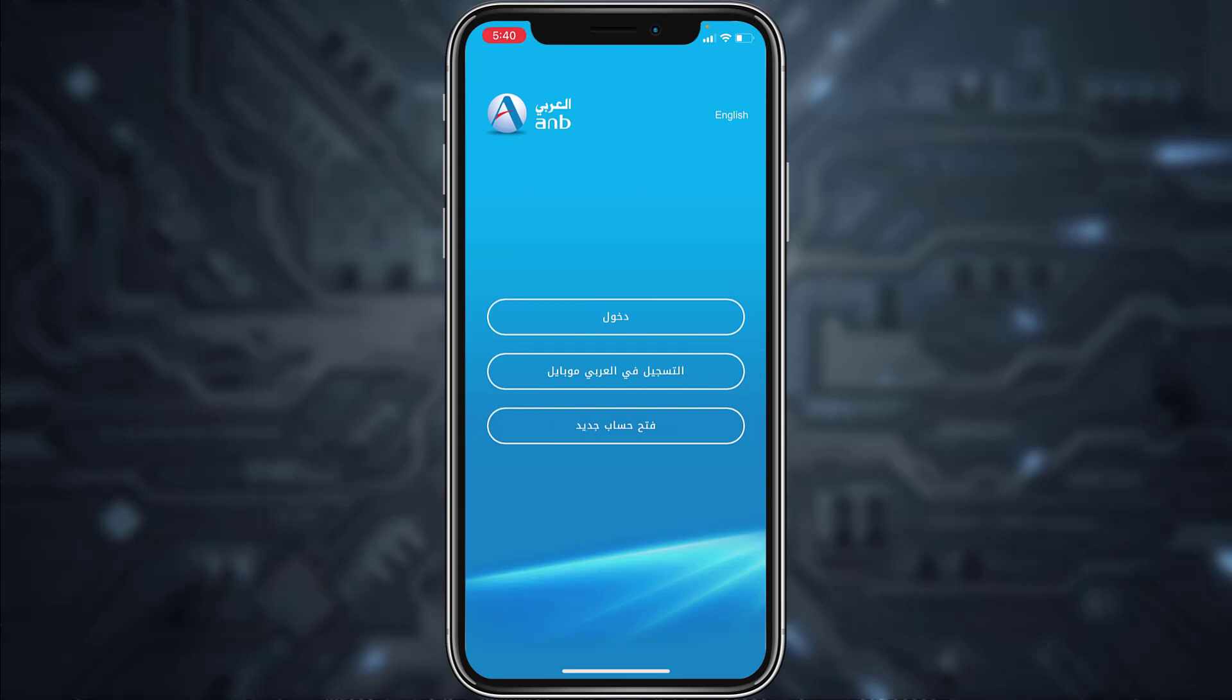Now you can select your language. For now I'm going to select English. Once you've chosen the language, you'll be given three options: sign in, enroll to online banking, and open a new account. In order to reset your password, tap on the first option, sign in.